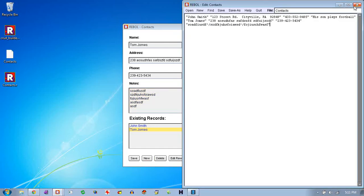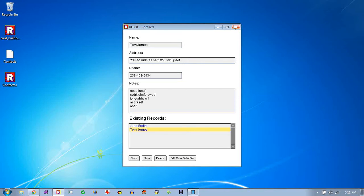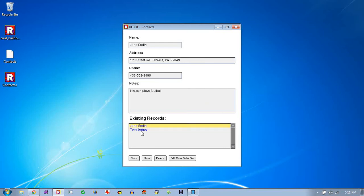This one also has a little button that lets you look at the raw data file. And each one of those collections of fields forms a record. So we have a record for John Smith and a record for Tom Jones.